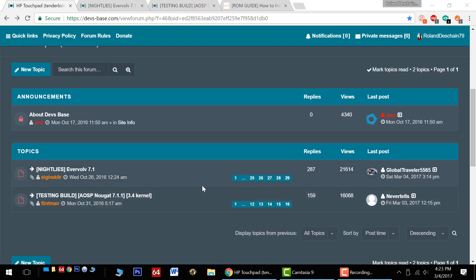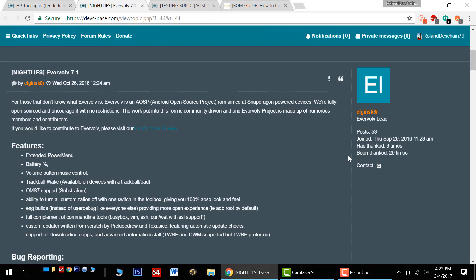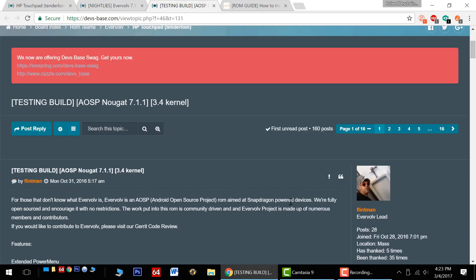Post all new questions and comments and queries here in these threads, either one will do. One thread is hosted by developer Elgin Skater and one by Flintman.